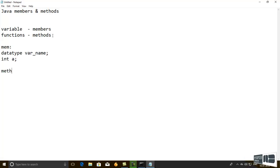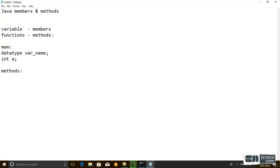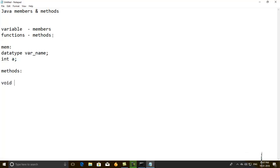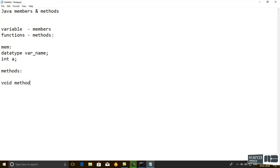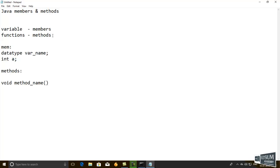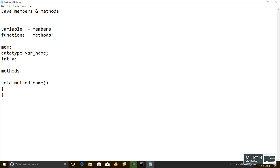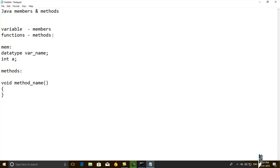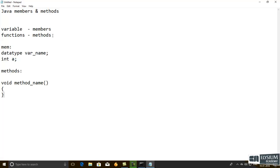Next one is methods. The methods syntax is void and method name. The method name is not case sensitive. It is user defined with the start and end with braces. This is the main syntax for method creation and member creation.